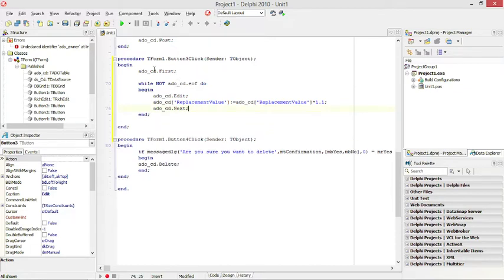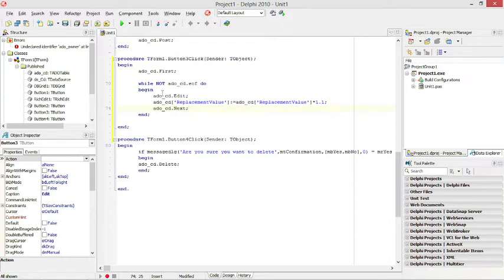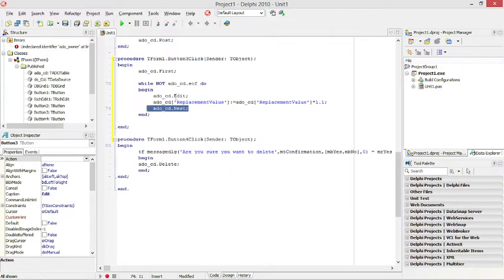First I do CD.first, while not end of file, put the current one in edit mode, increase it by 10%, go to the next one, put it in edit mode, increase it by 10%, go to the next one, put it in edit mode, until we reach the end of the file. Then we can stop.